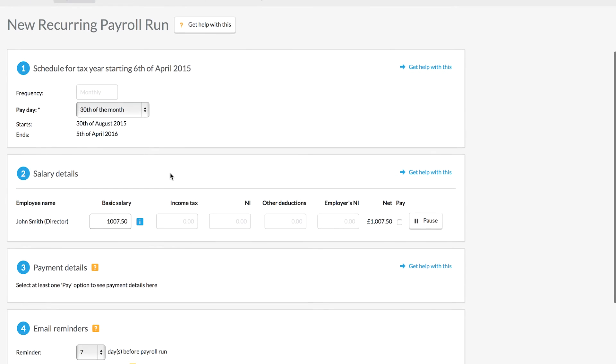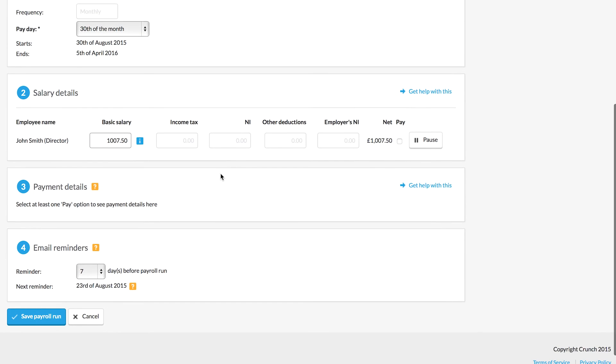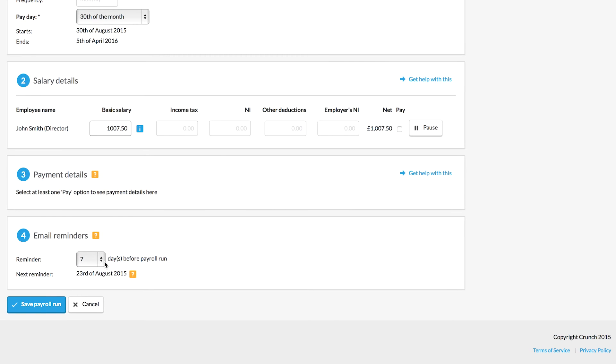So you can see the system has allocated me an amount here and I can choose to tick pay here as well. Now if I tick pay, the system will mark that this has been transferred out of the account. And if I don't tick pay, I will need to manually mark that payment later on. And we can also set up an email reminder here as well.